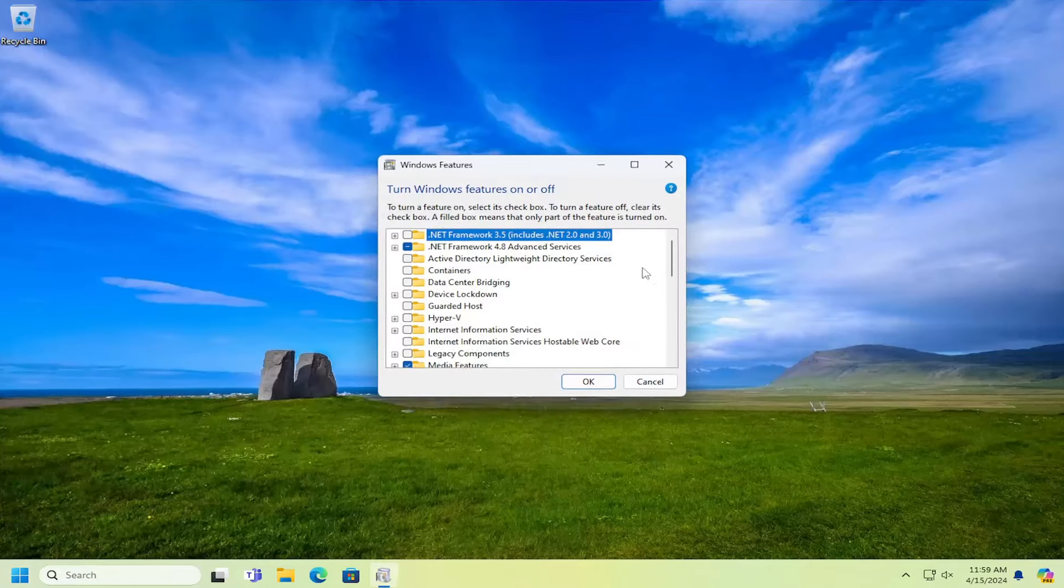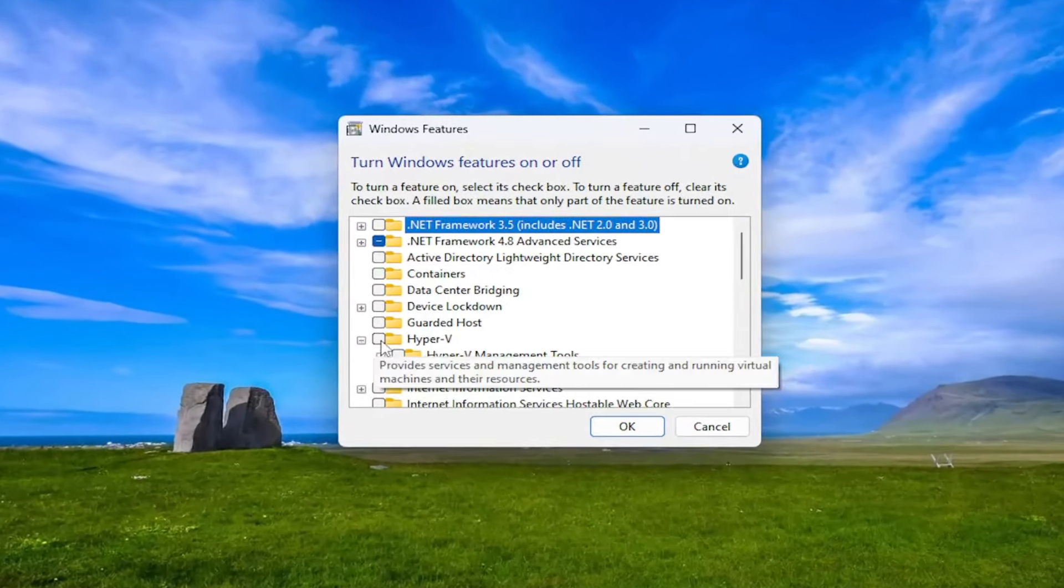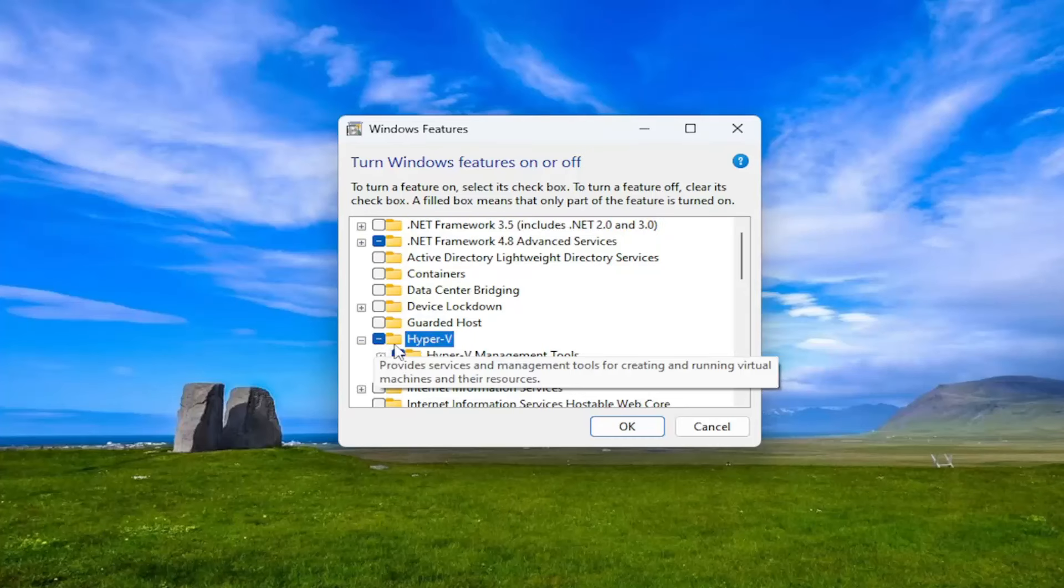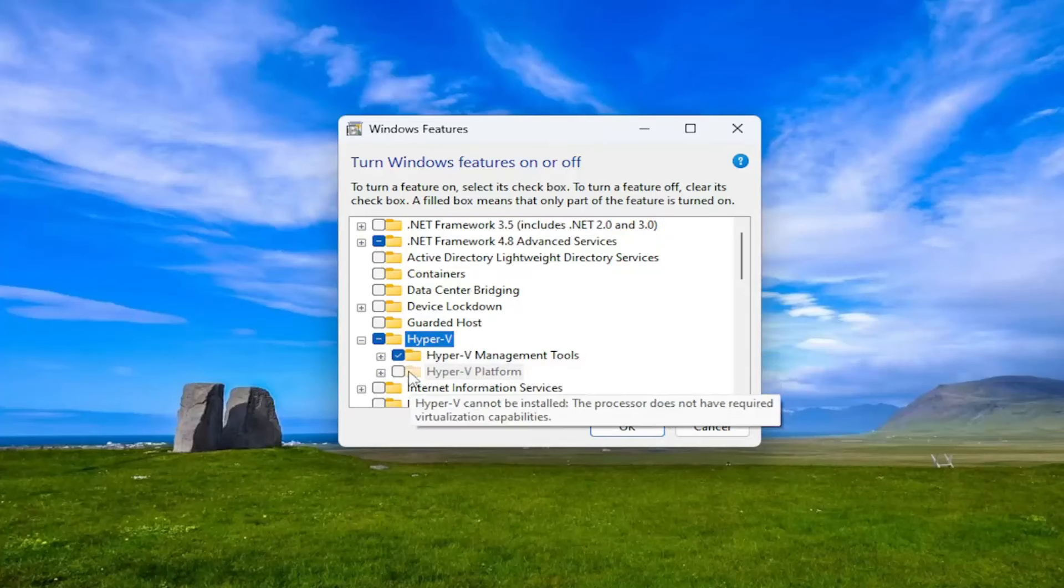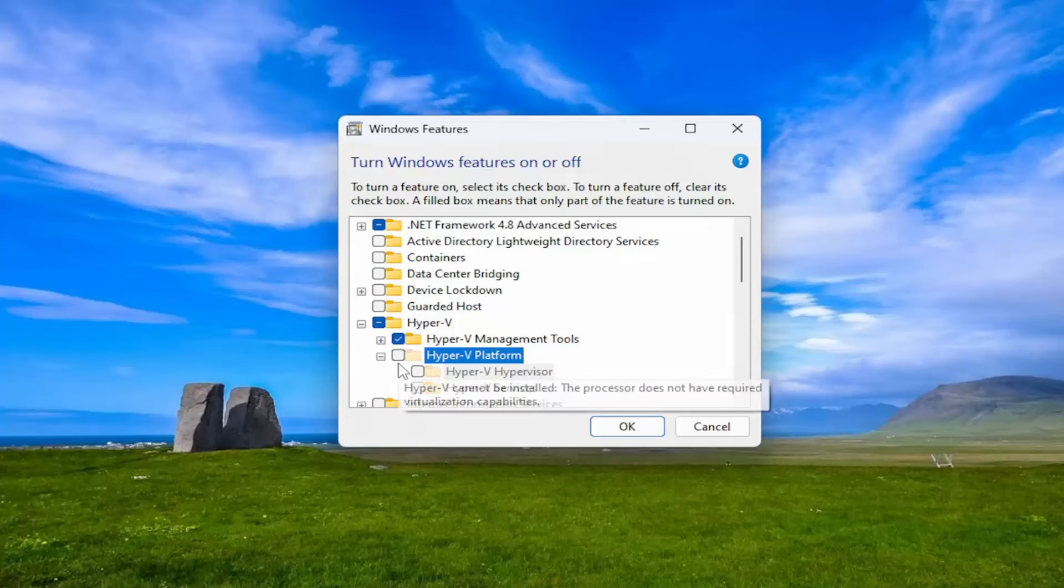Go ahead and open that up. You want to expand the Hyper-V section in here. Checkmark Hyper-V. And then make sure Hyper-V platform is also checkmarked if possible. So the processor does not have the required virtualization capabilities, hence why I'm unable to checkmark that.